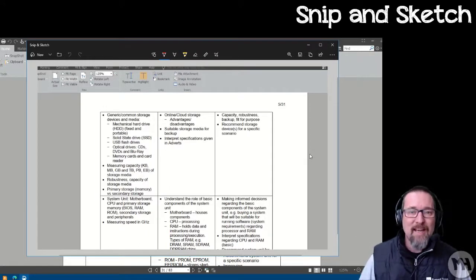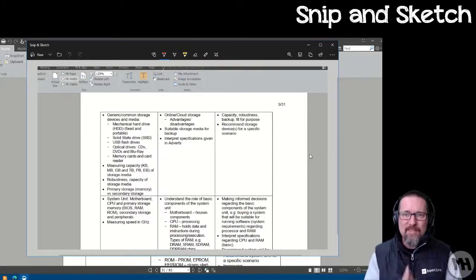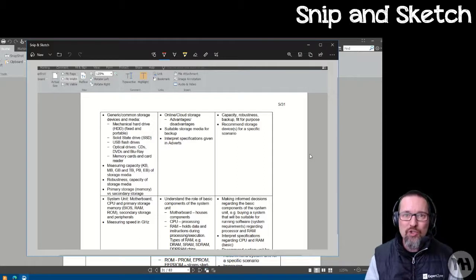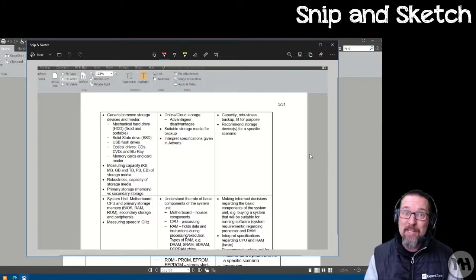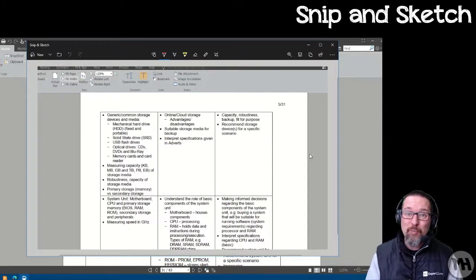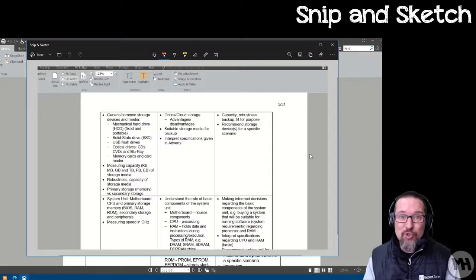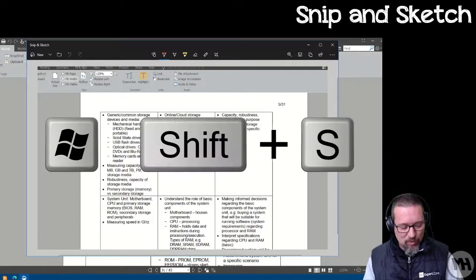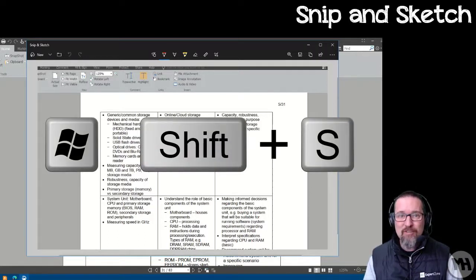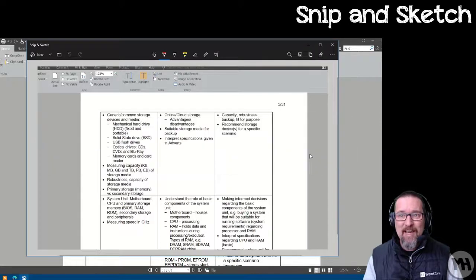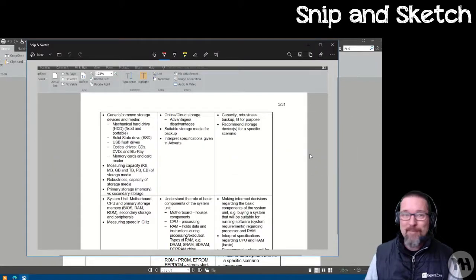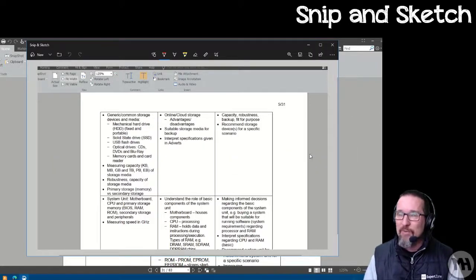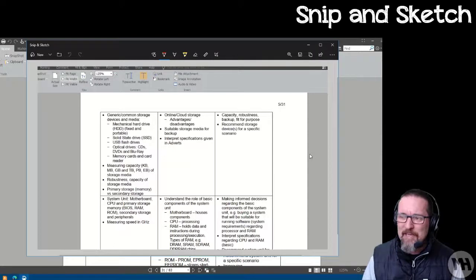The coolest thing to remember here is you don't have to actually launch Snip and Sketch. This is the cool part. You can actually use the shortcuts: the Windows key, Shift, and S. Windows key, Shift, S. And that will actually bring up the Snipping Tool automatically. I mean Snip and Sketch, but it's the same thing.